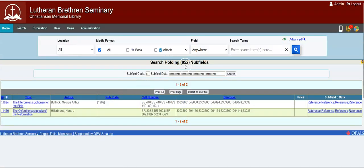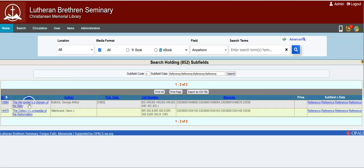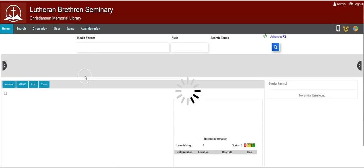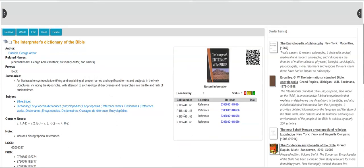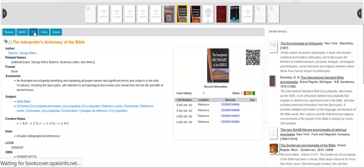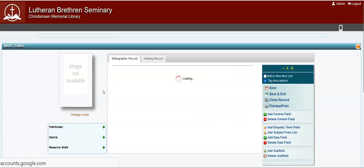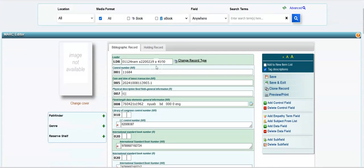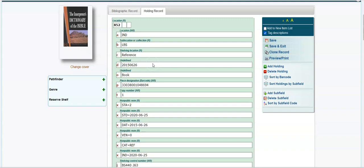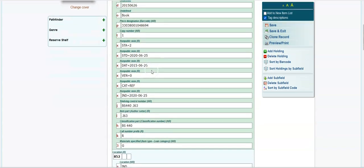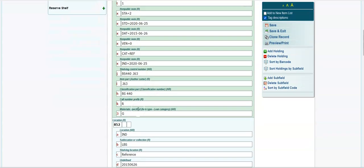I'm doing a 852 subfield C search and I did the first one with reference four times with the semicolon. I'm going to open up the record and they look good here and they look pretty good here too.